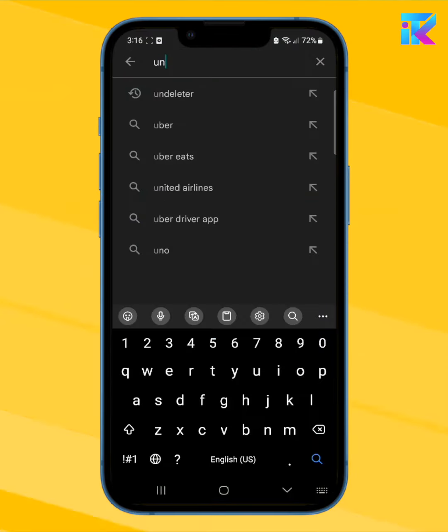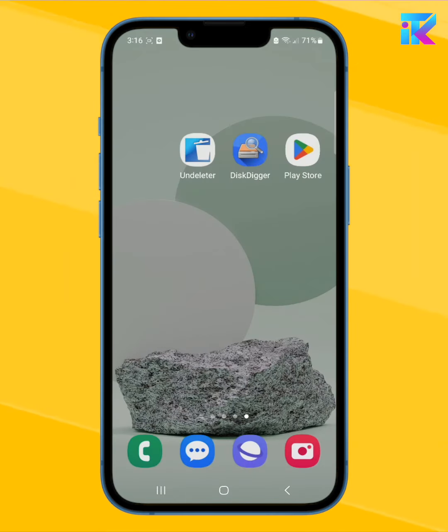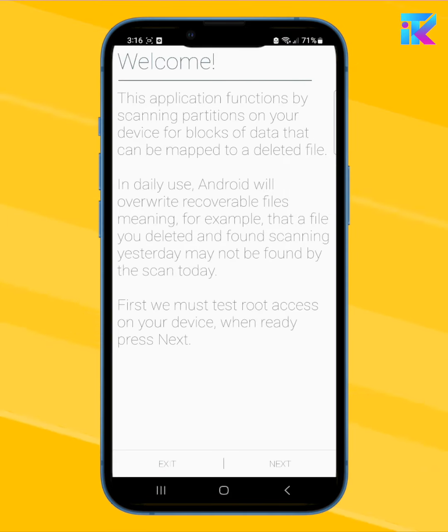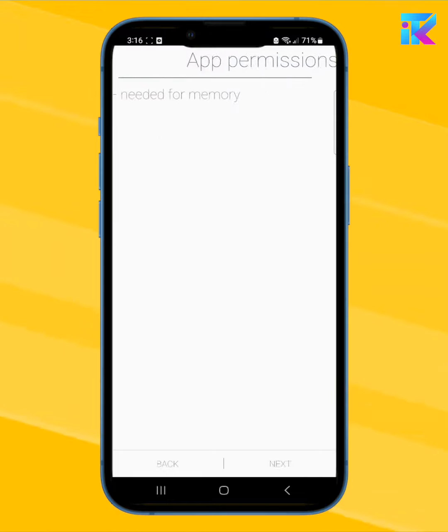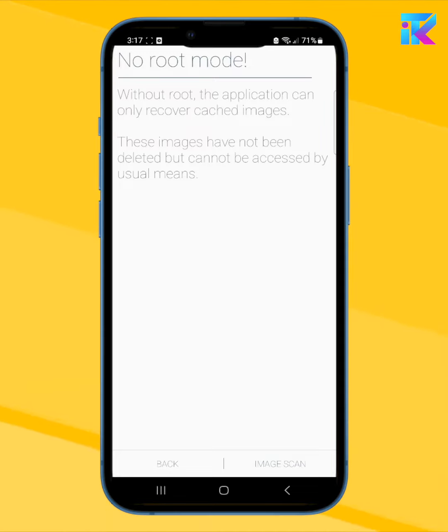You can download Android and install it on your Android device. You can download it from the Play Store by using Android. Let me show you the appraisers of Android.